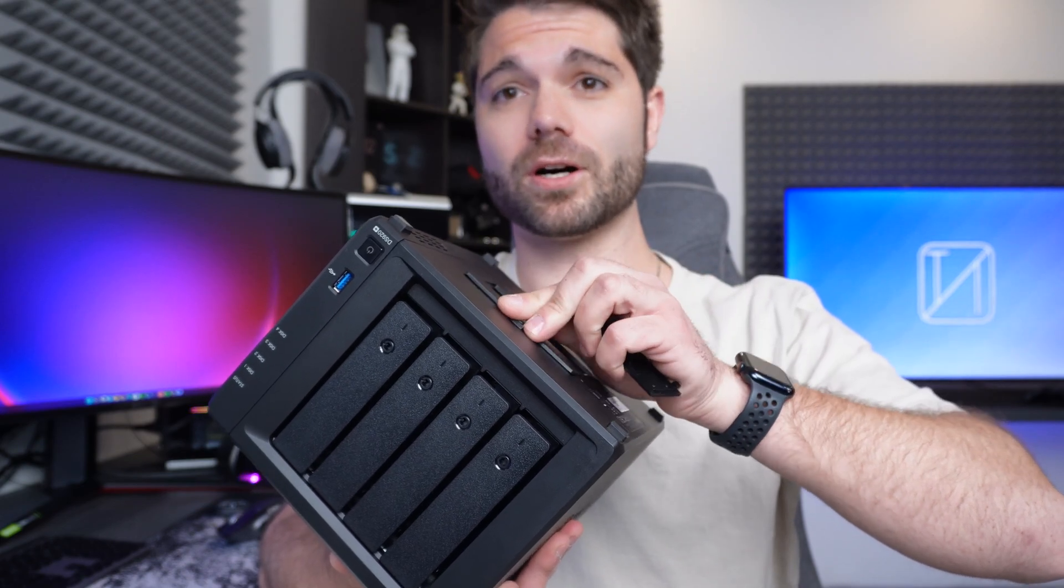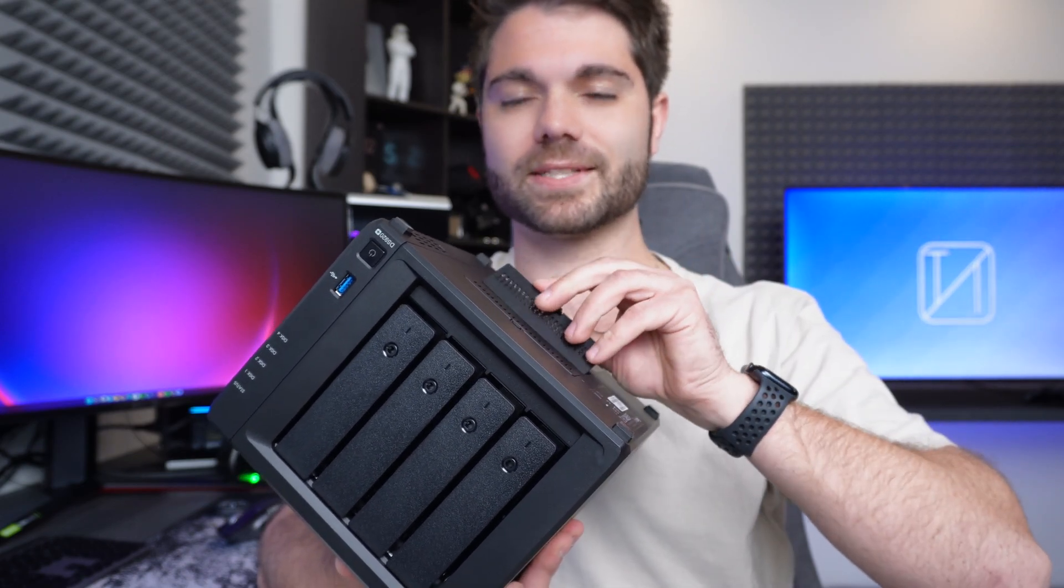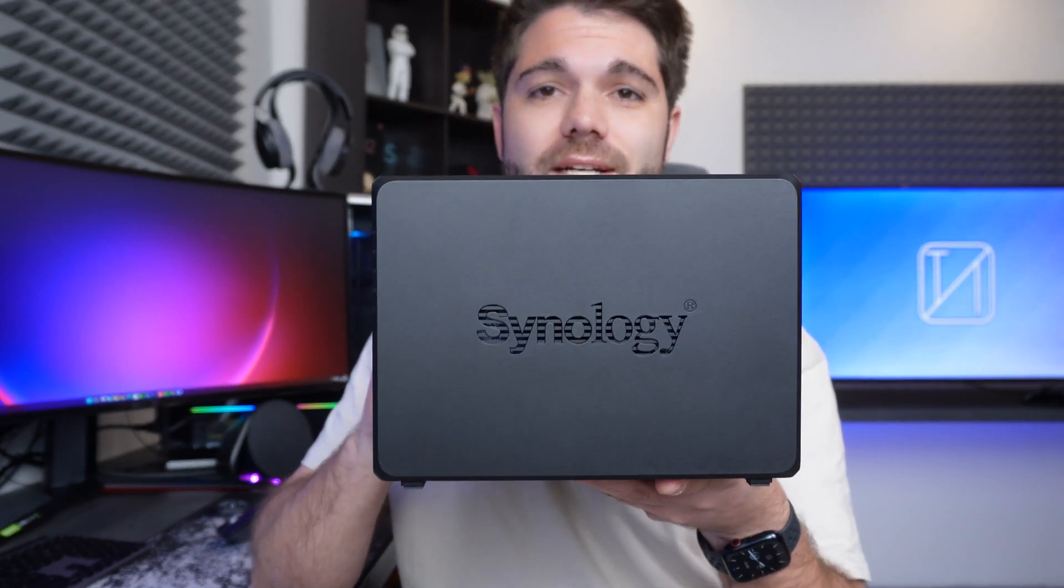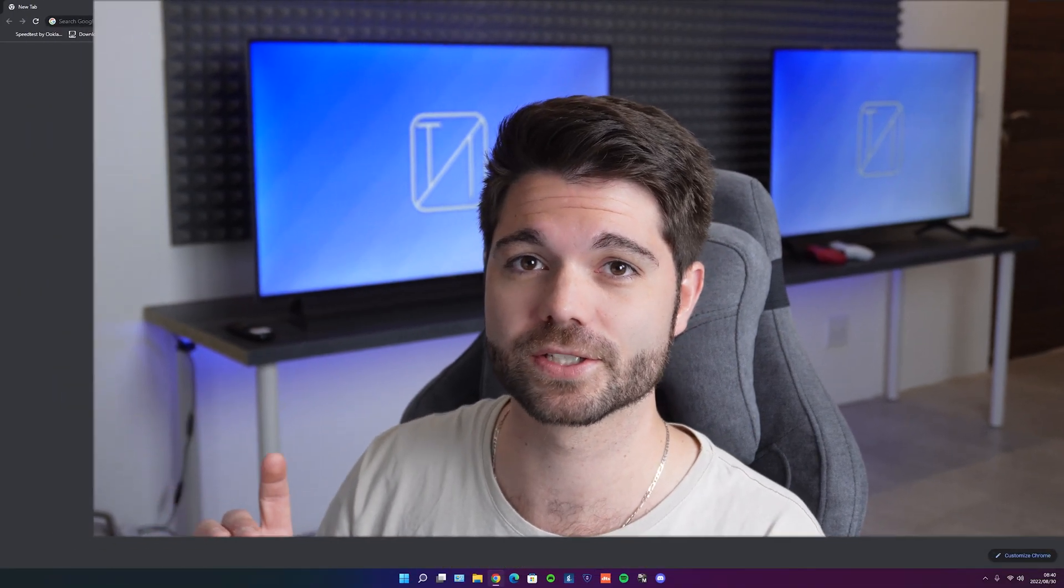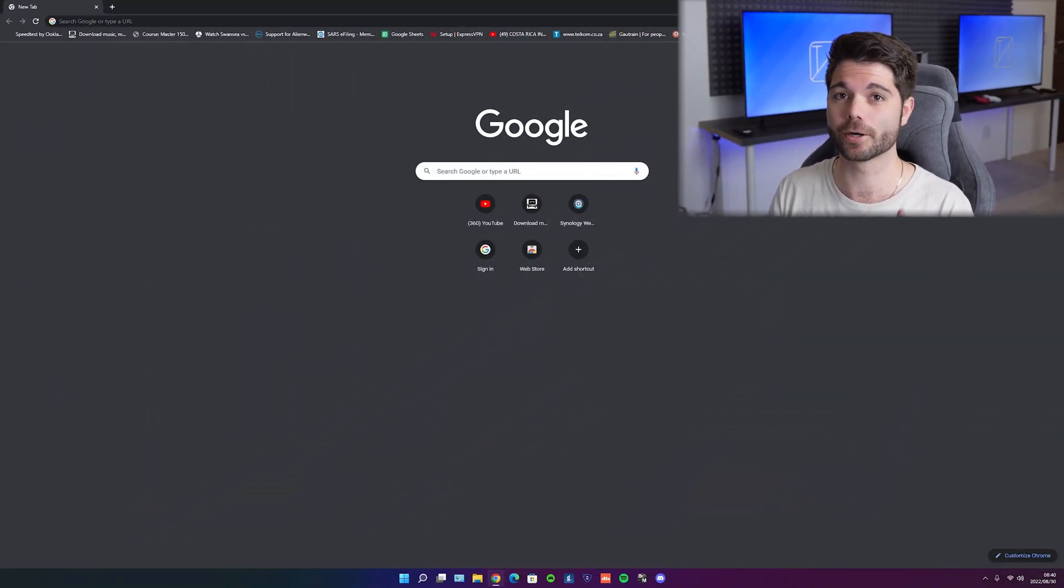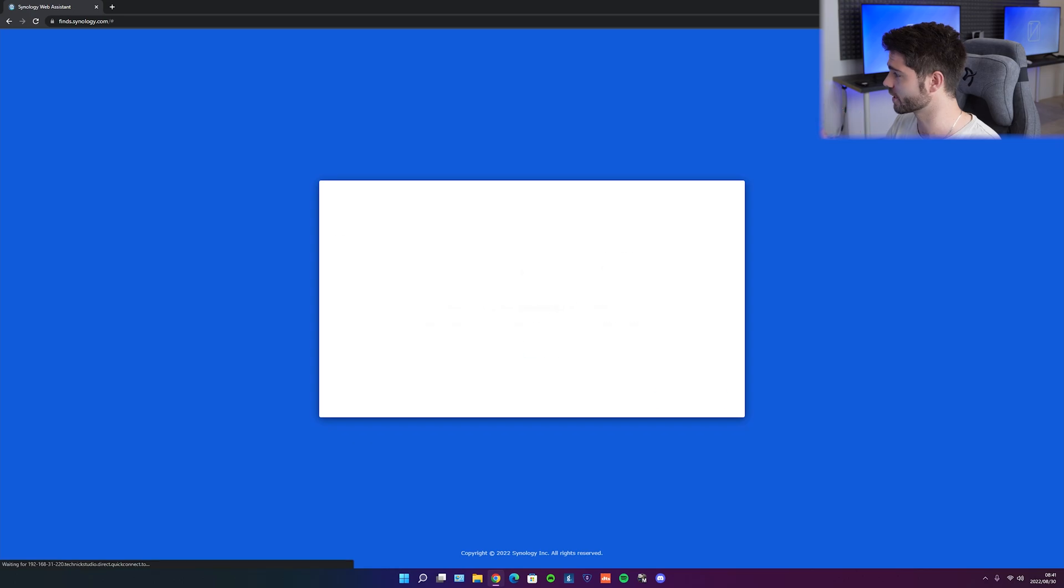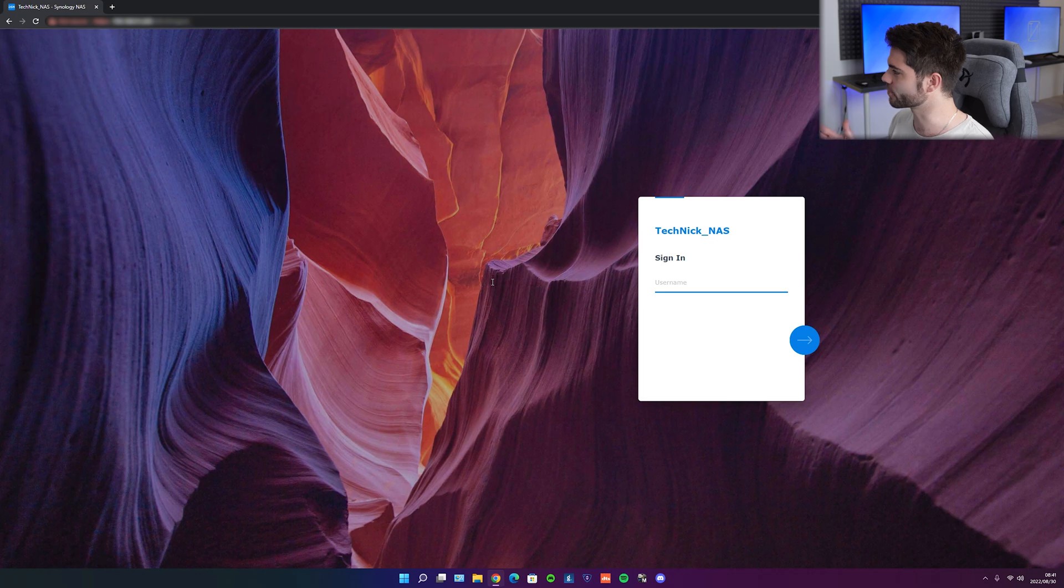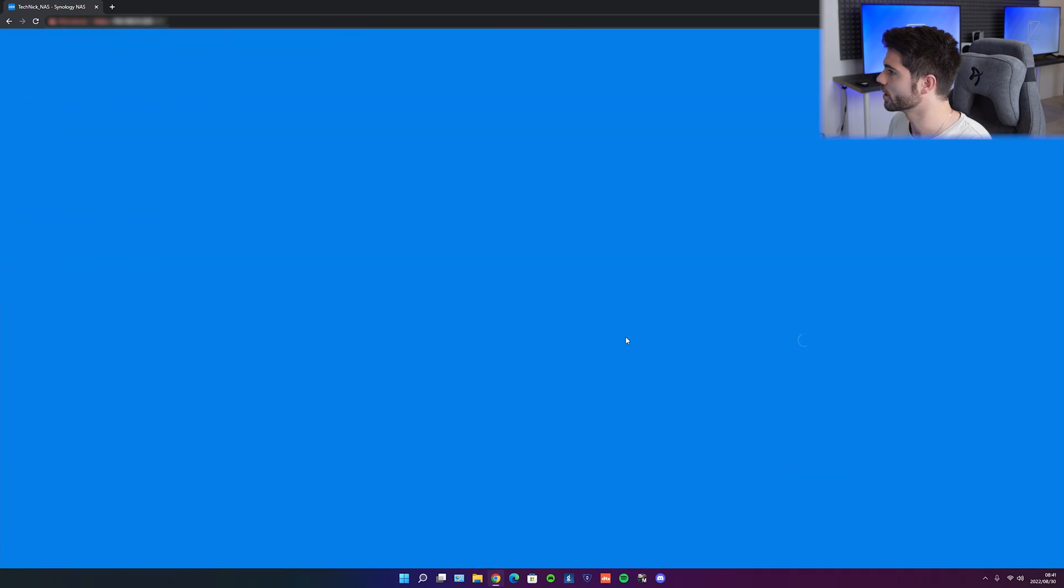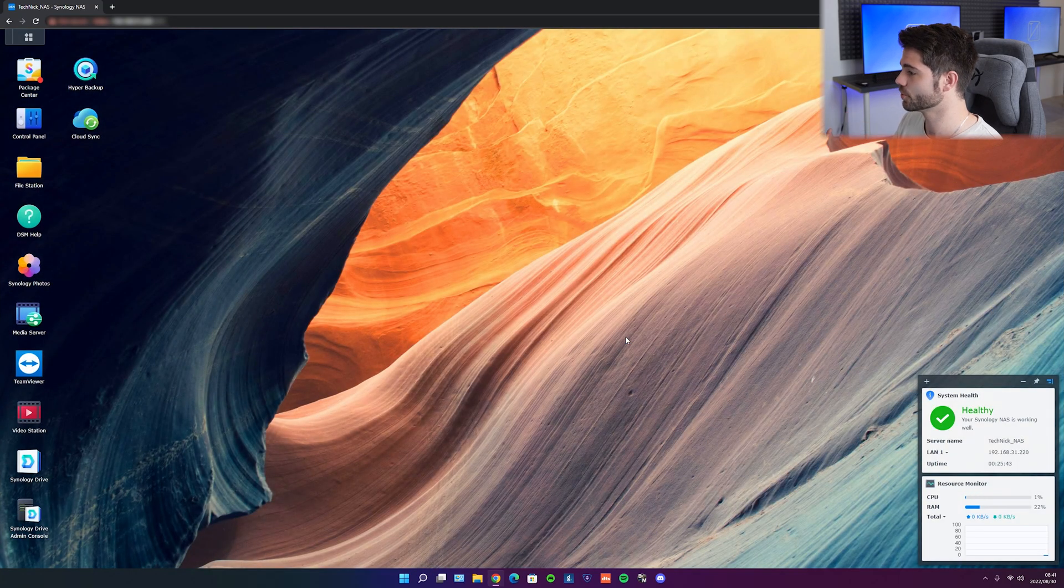But that is pretty much it for the hardware side. And now it is time to get into the software side of things on the Synology DS920 Plus. I'm going to be doing things on my Windows PC because I've initially set everything up on my MacBook Pro. So it is currently searching and it has found one. I think I'm going to hit connect. As you can see, I've already set it up and I've given it the name Technic underscore NAS. And once we are in, we get to pretty much a PC.